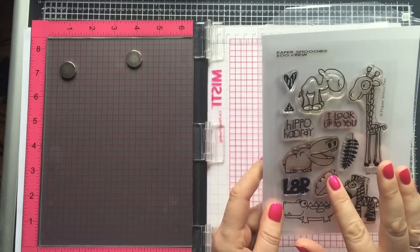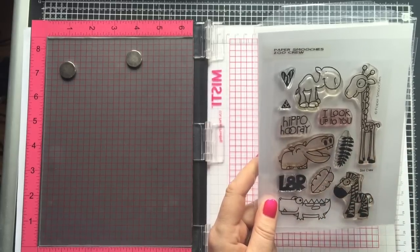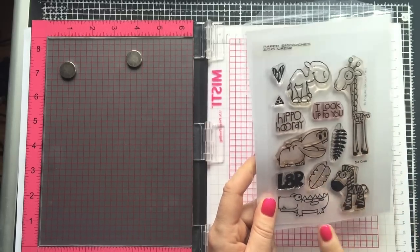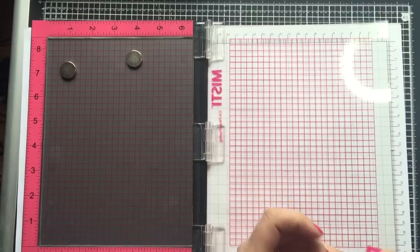We're going to use this Paper Smooches Zoo Crew stamp set and from this set we're going to use the Crocodile image.